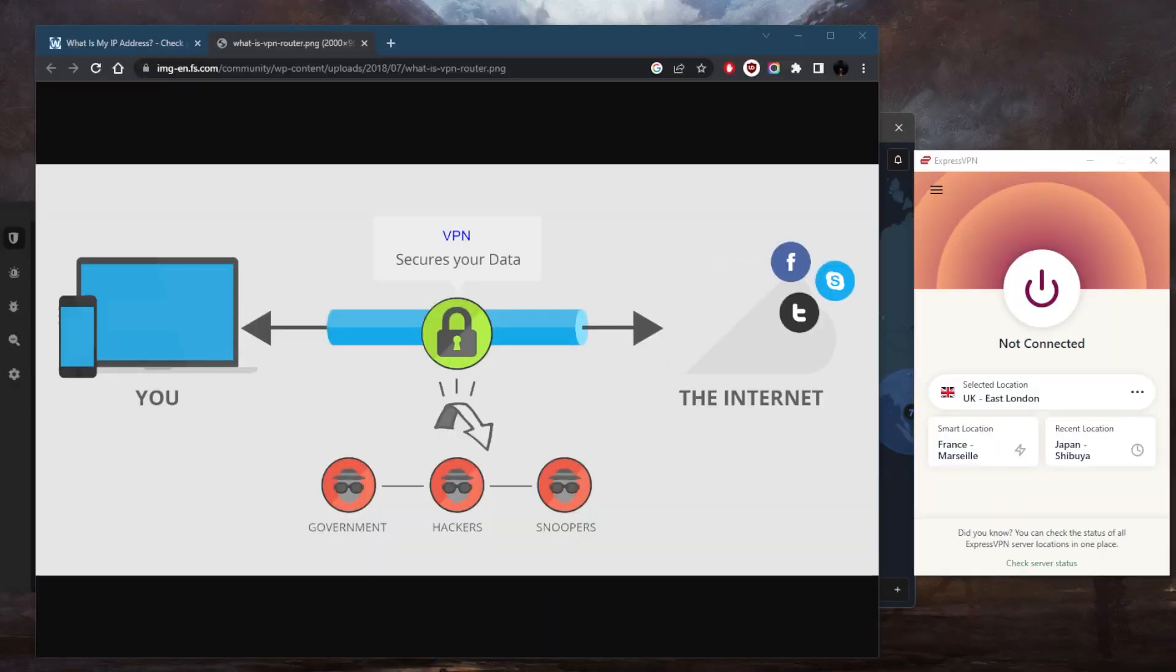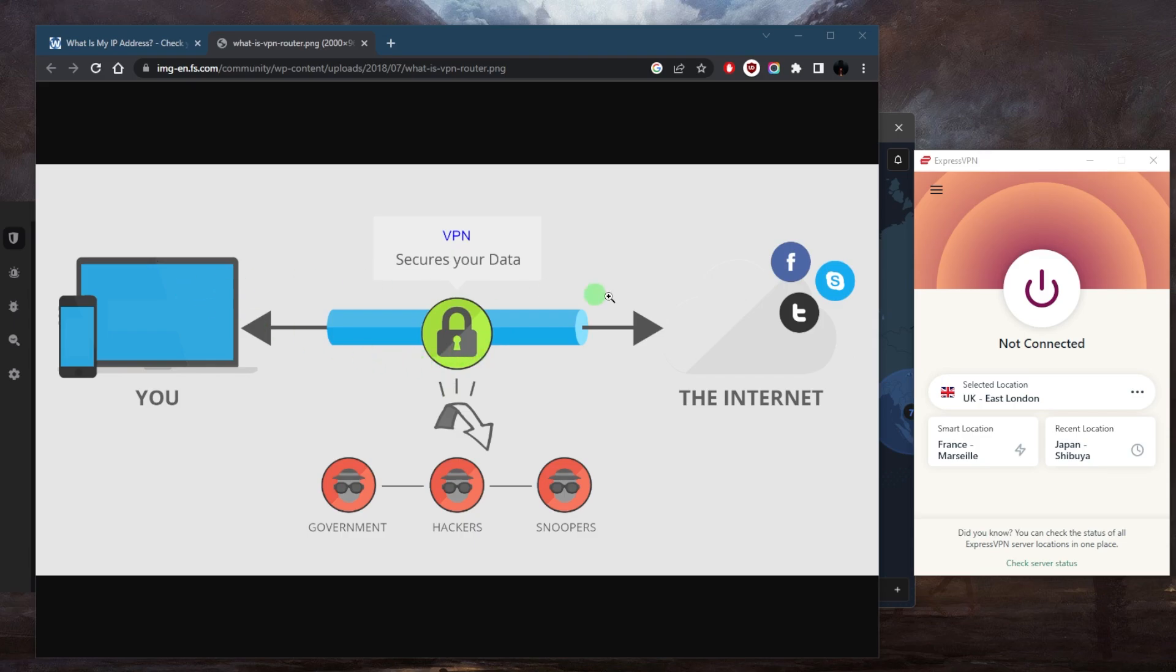A VPN or virtual private network is a technology that creates a secure encrypted connection between your device and a VPN server over the internet. This secure connection helps protect your online privacy, secure your data, and bypass geographic restrictions or censorship.